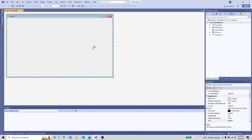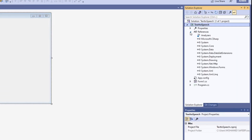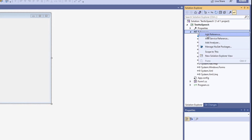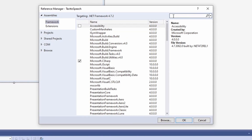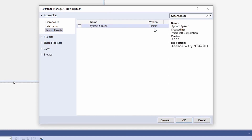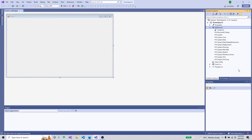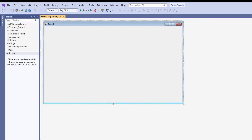Our Windows Forms application project has been created and we have a default form here. As I said, I'm going to use the System.Speech library, so I'll go to References, click 'Add Reference', and look in the Assemblies Framework for System.Speech. I can see version 4.0, so I'll select that library and add it to the project. The library has now been successfully added.